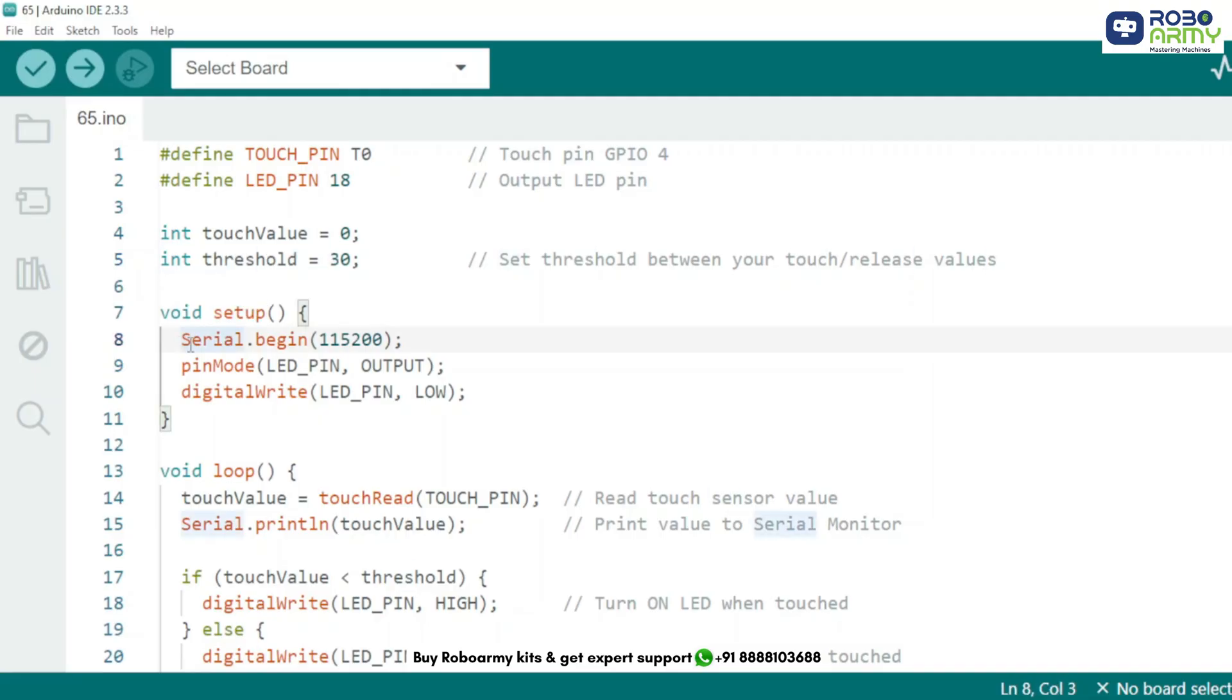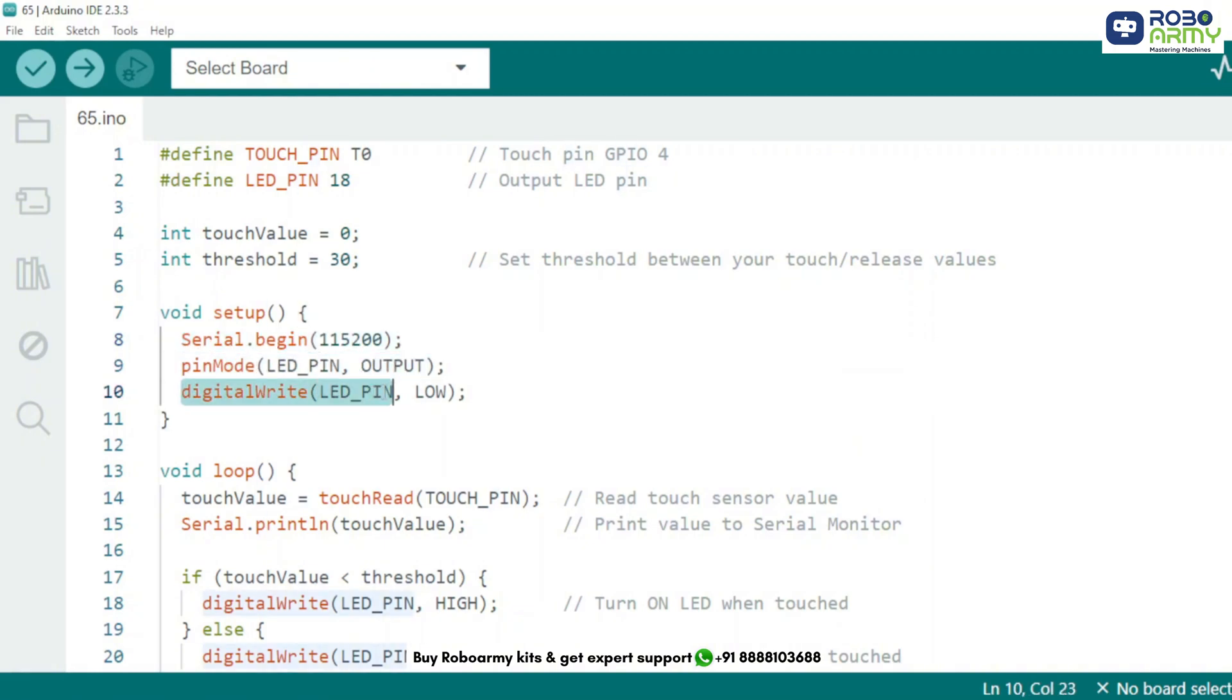Now in the setup function, we start the serial monitor at a speed of 115200 baud so we can see the sensor values, set the LED pin as an output, keep the LED initially turned off by writing LOW.